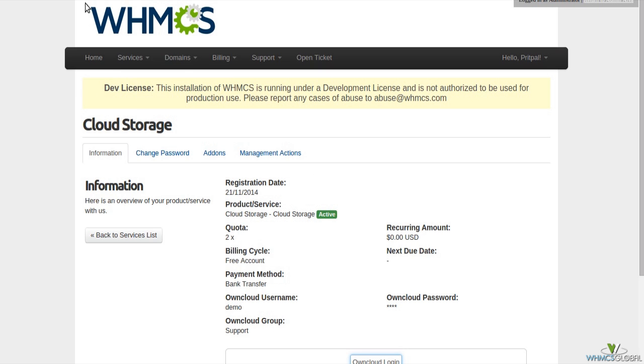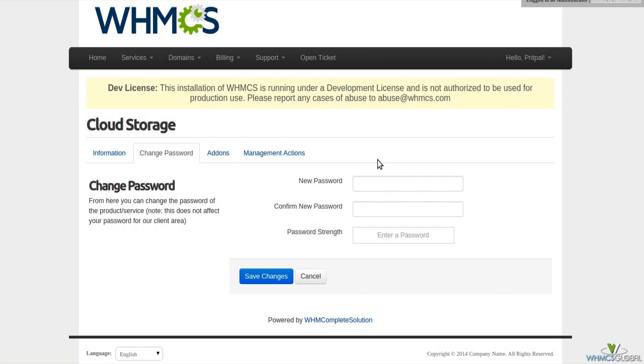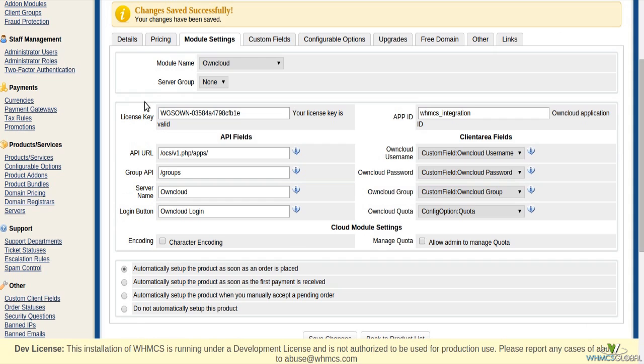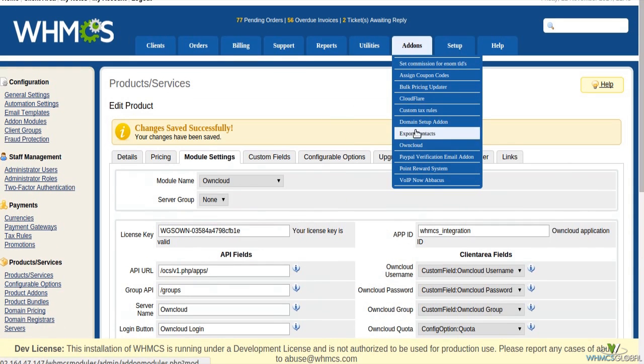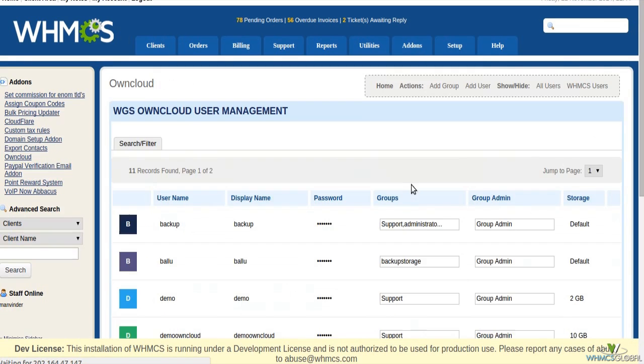This module also provides a way to change your Owncloud password from WHMCS client area to handle your Owncloud users from WHMCS.